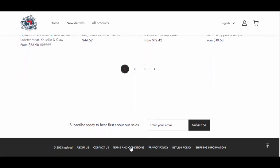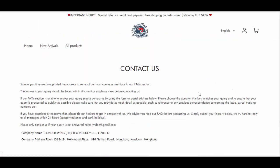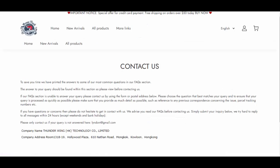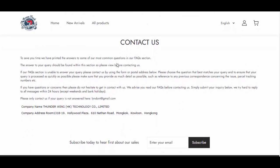To answer this, one first visit contact us page of the website. Here, one email address is given, no contact number available, but the company address is provided.